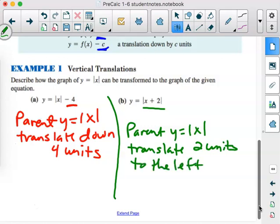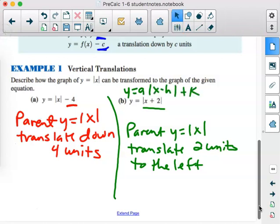That's because x plus 2 came from an equation that actually had y equals absolute value of x minus h plus k. So there was a negative 2 put in there, so that translates 2 units to the left.